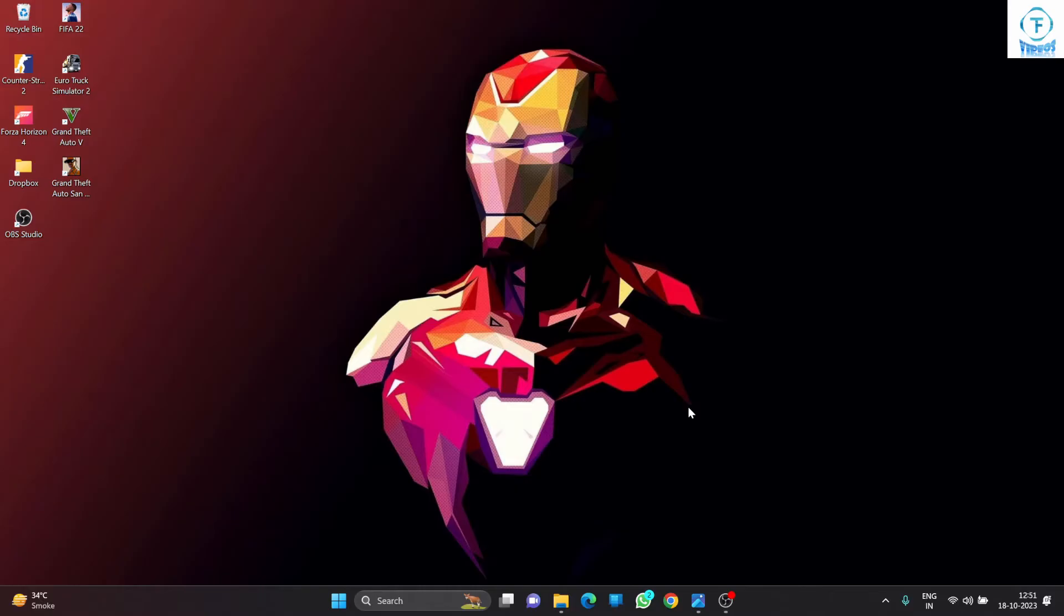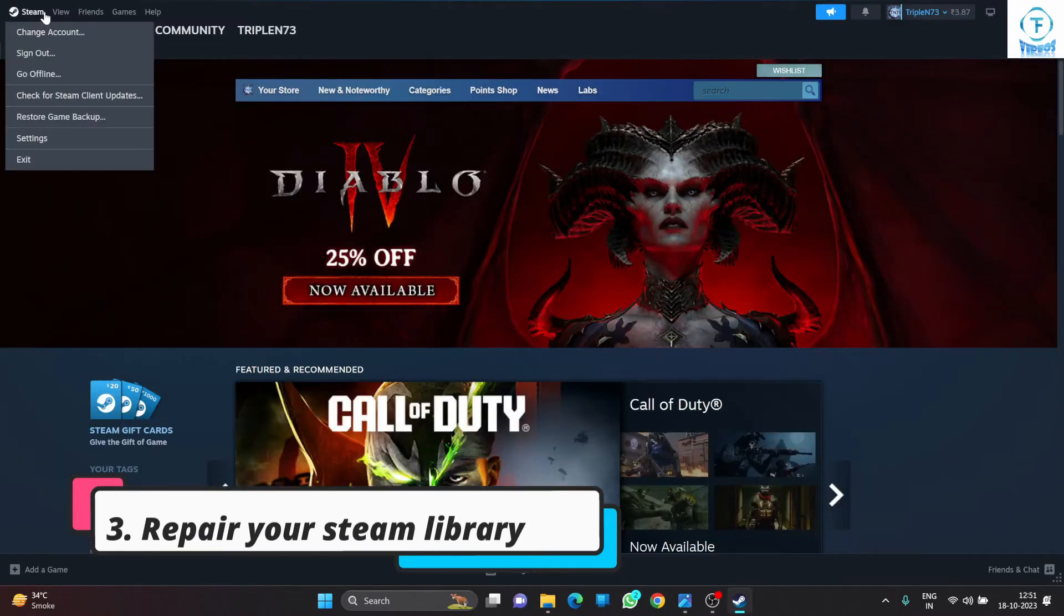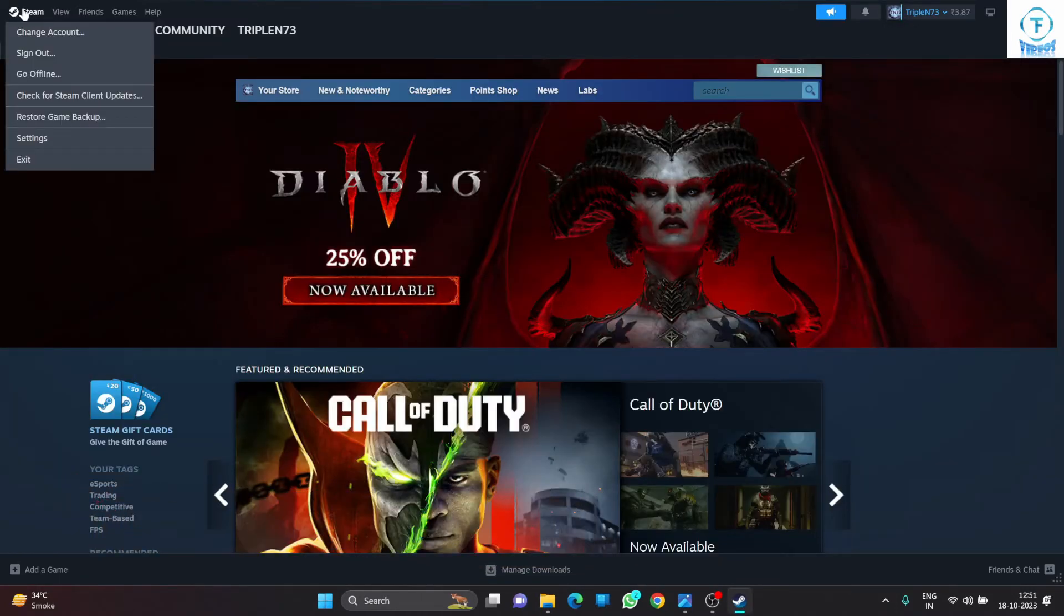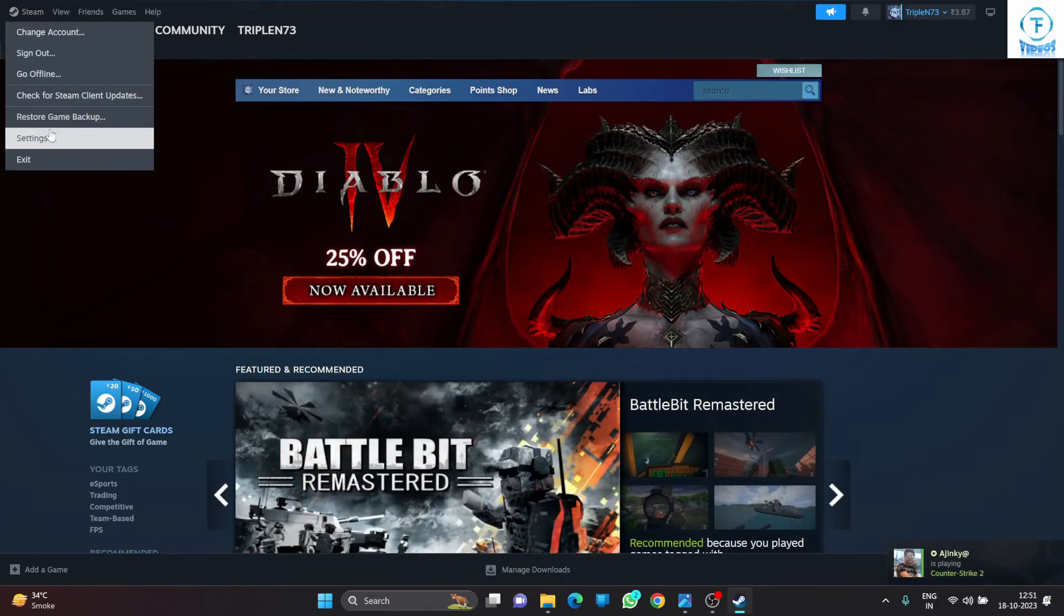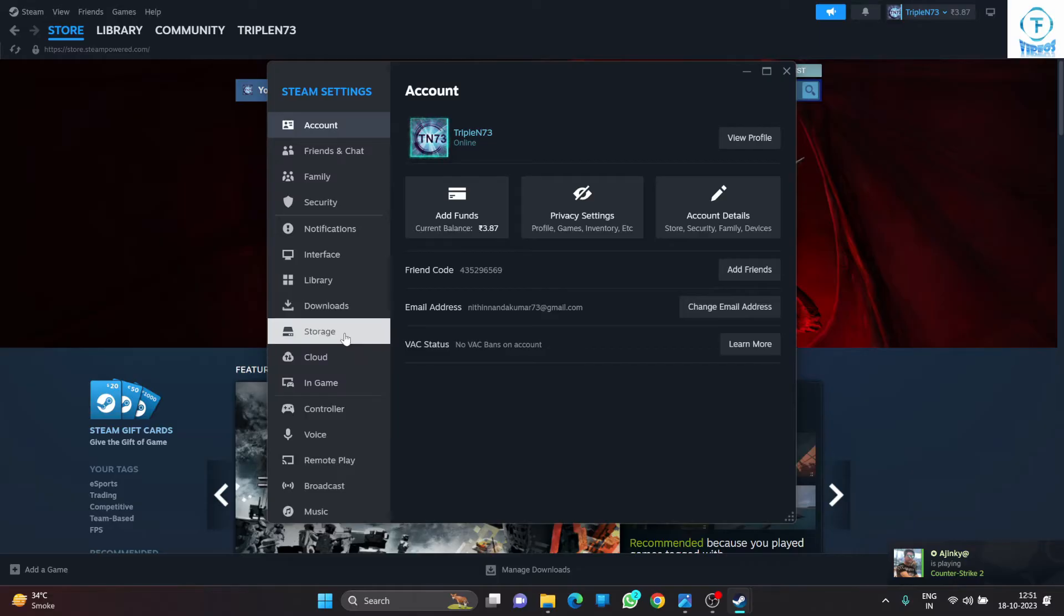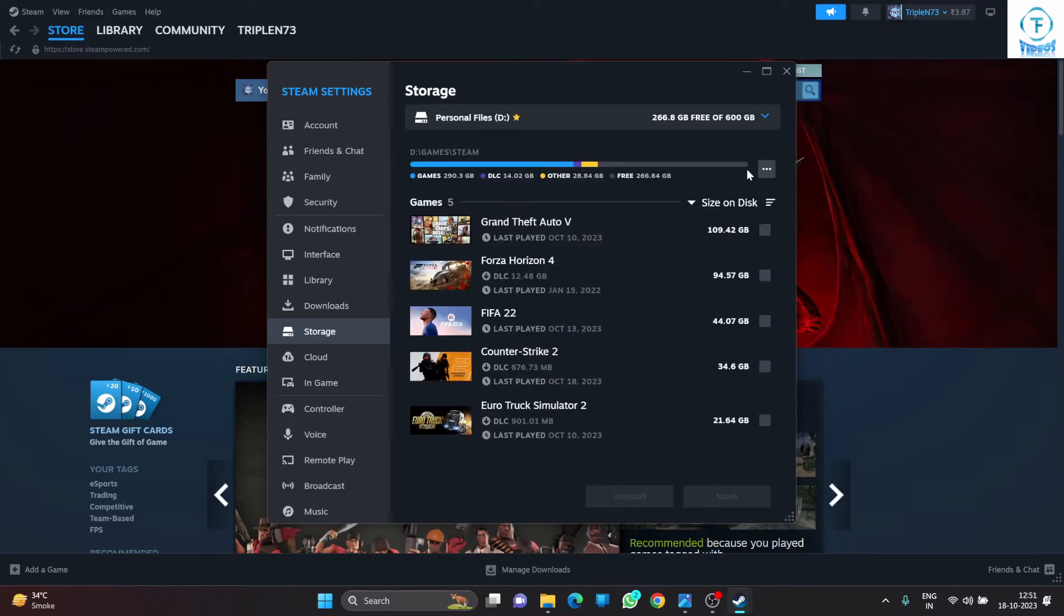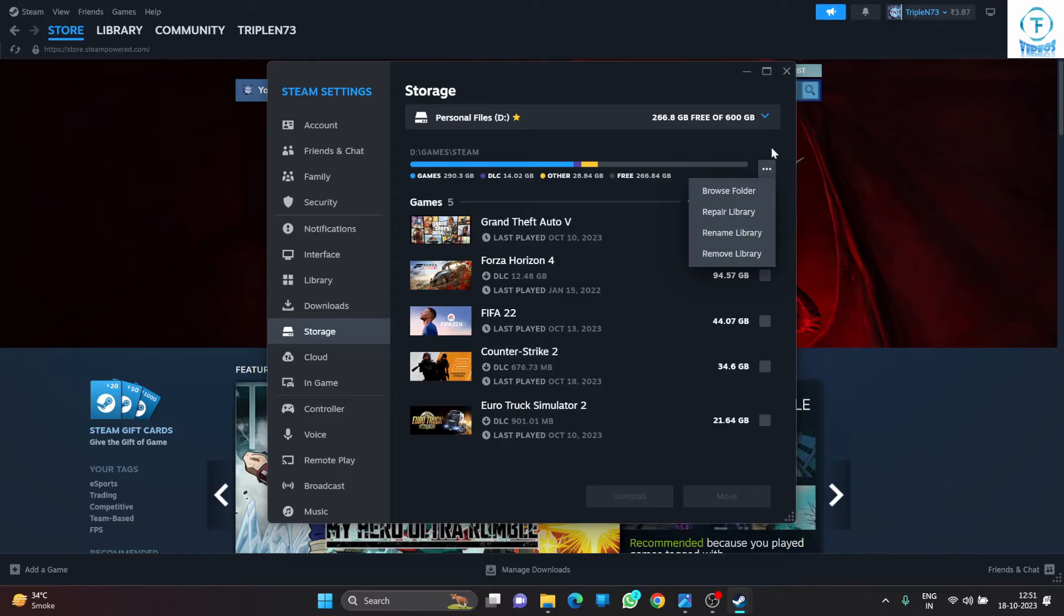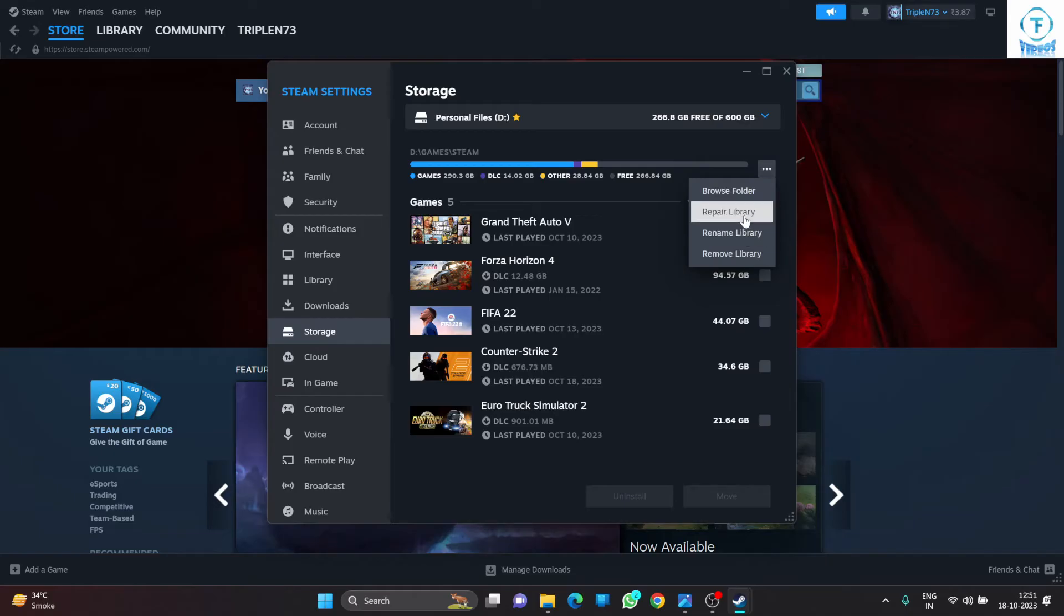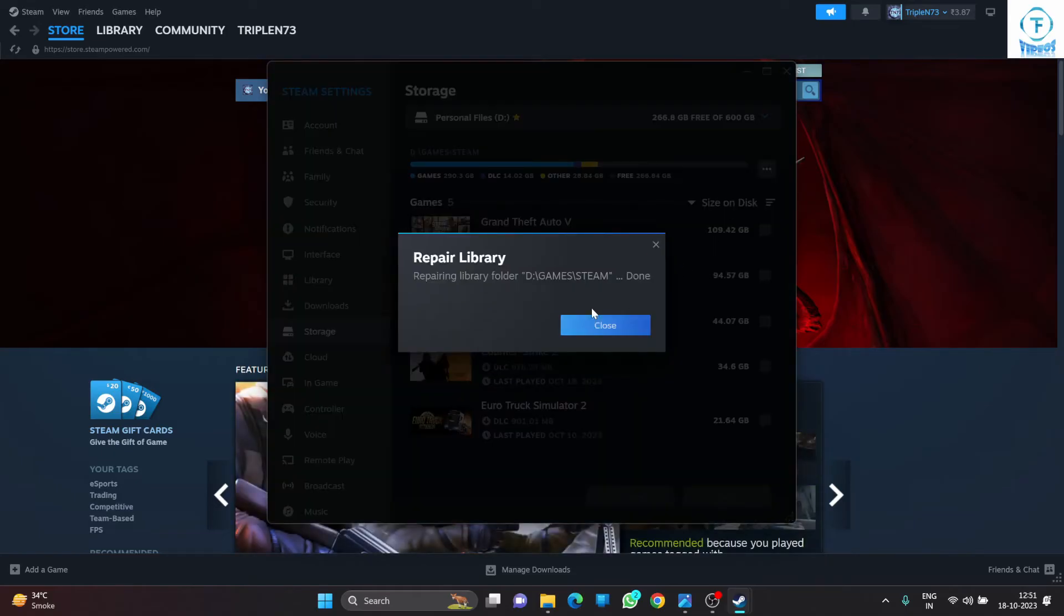The third way is go to your Steam, go to the Steam icon over the left top corner, go to Settings, go to Storage, select your Steam installation folder or library as they call it, click into this three dots over here and click on Repair Library.